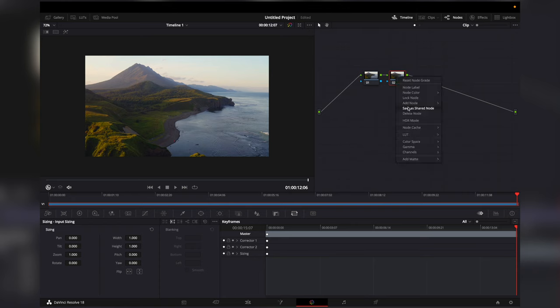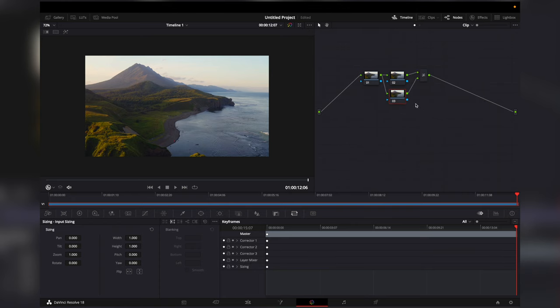Then right click, go to add node and then add layer. In the node below we will change the sky and the node above will change the foreground.